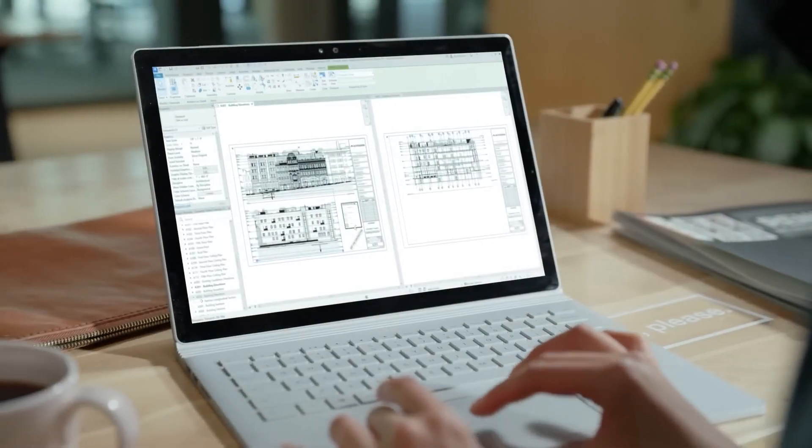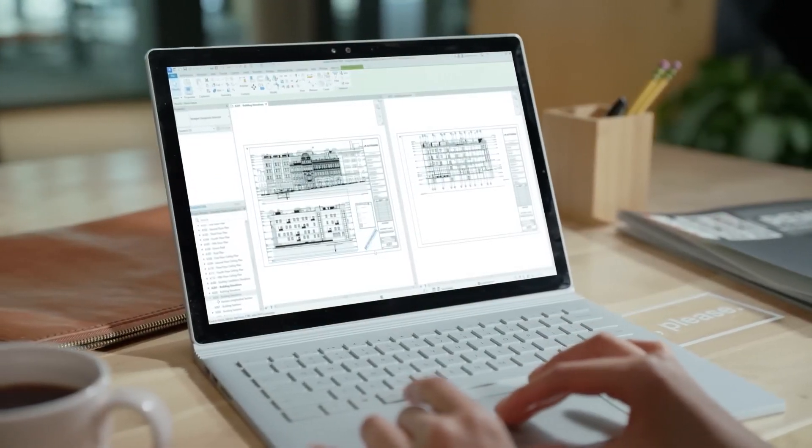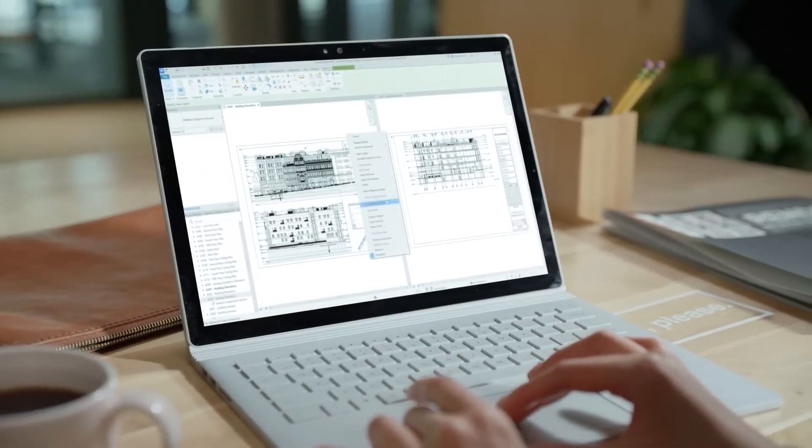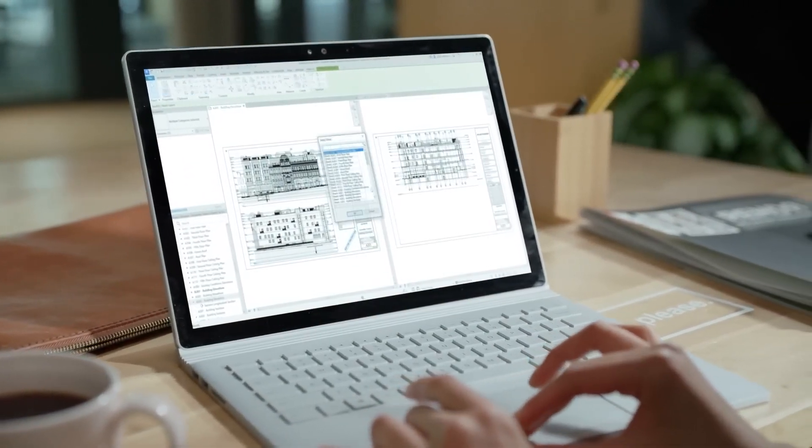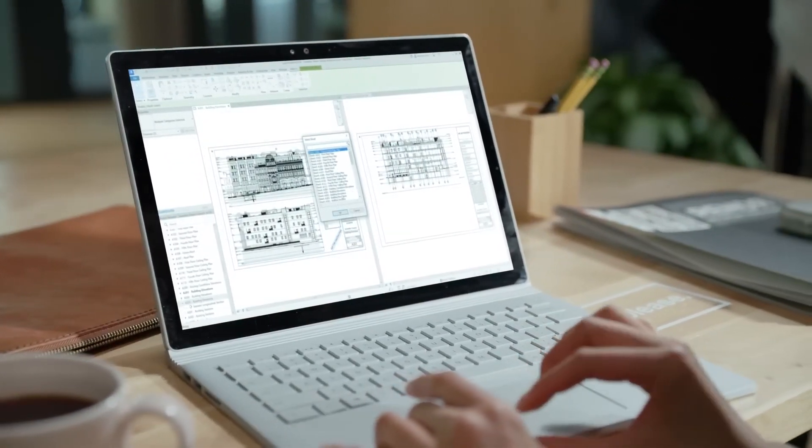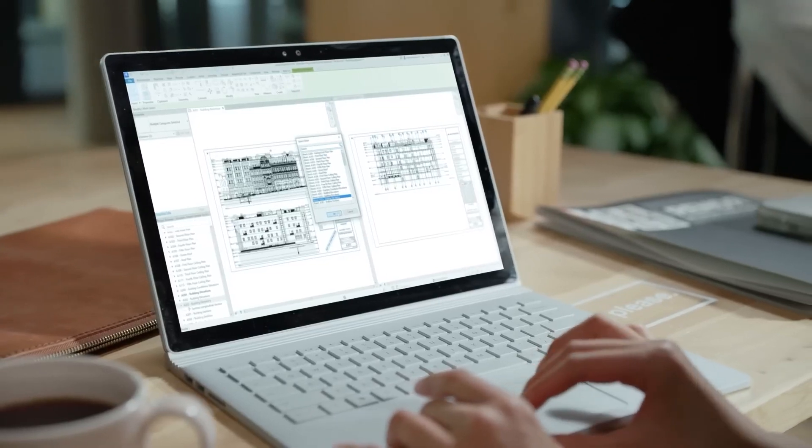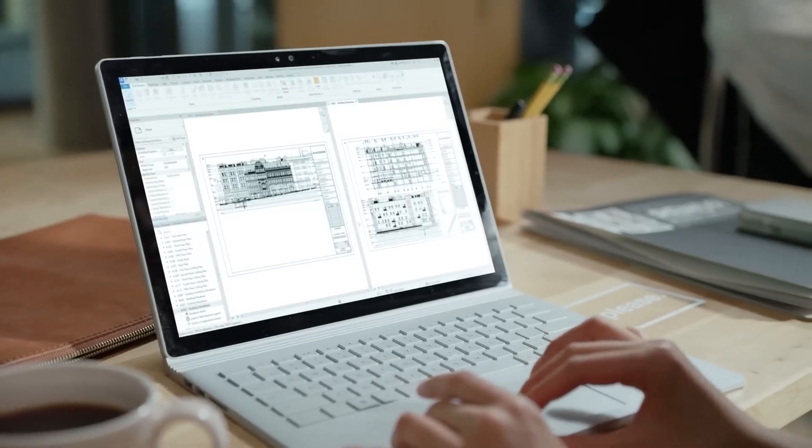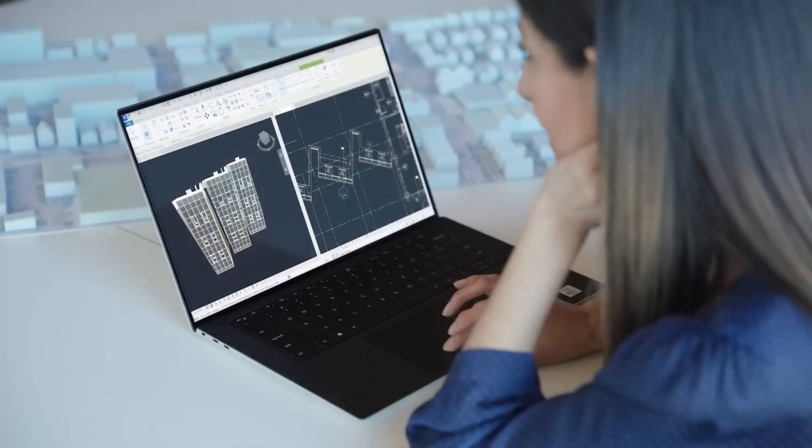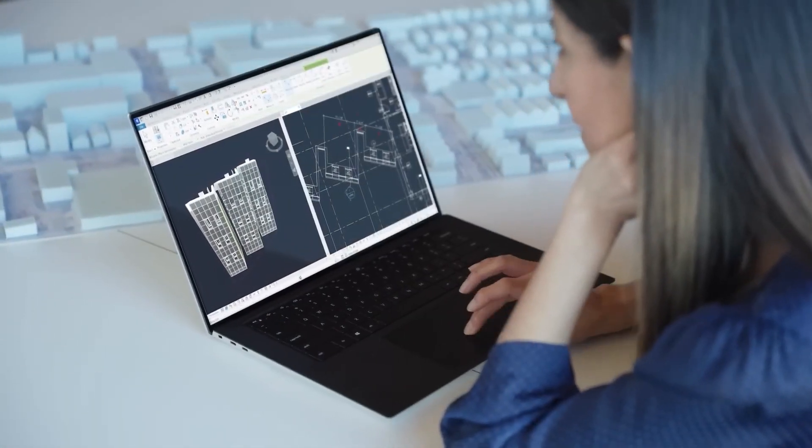What's new in Revit 2024? Site tools for Revit, more capability in concrete design, a smoother workflow for Twinmotion for Revit.